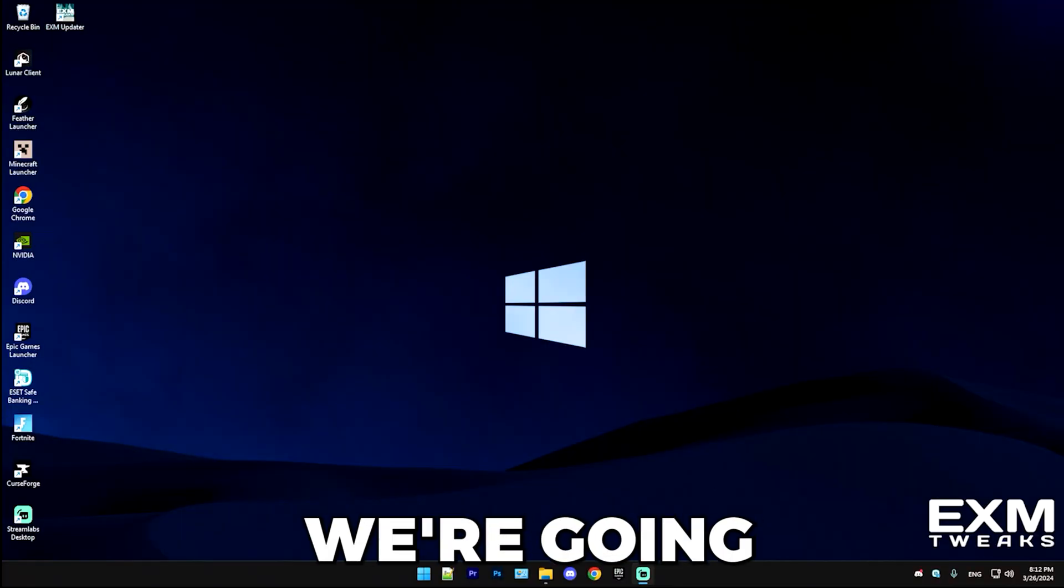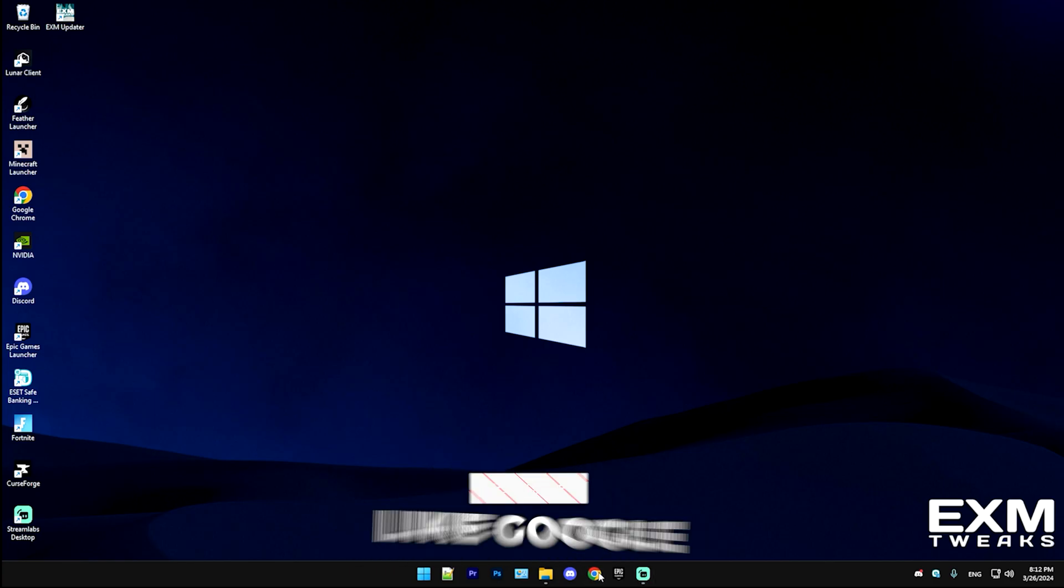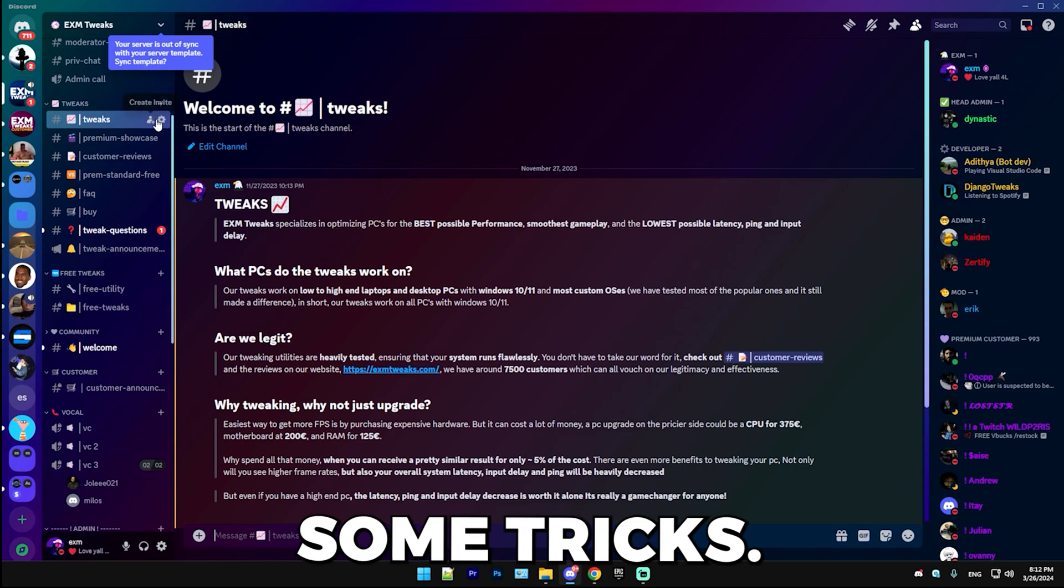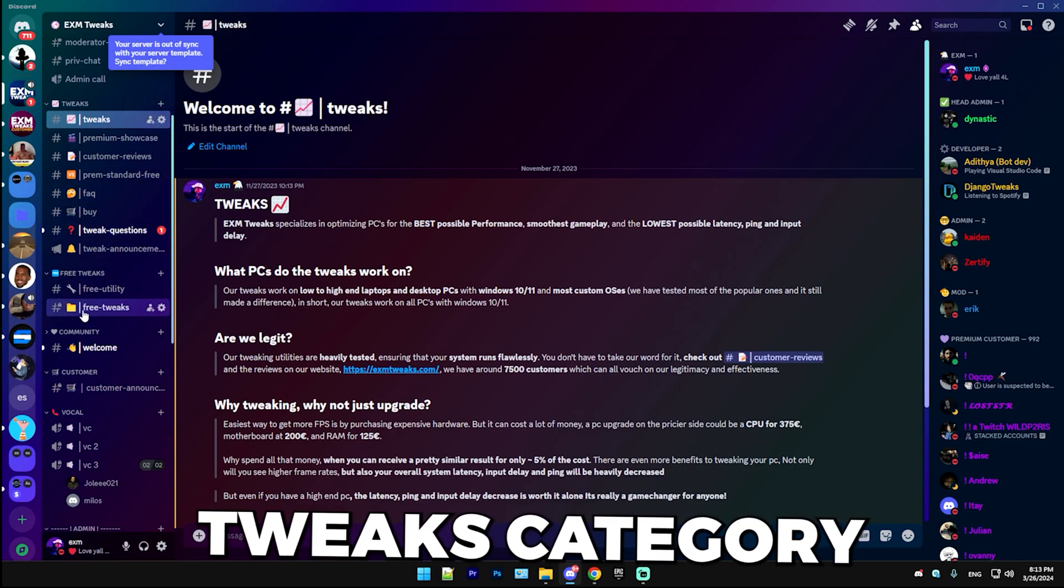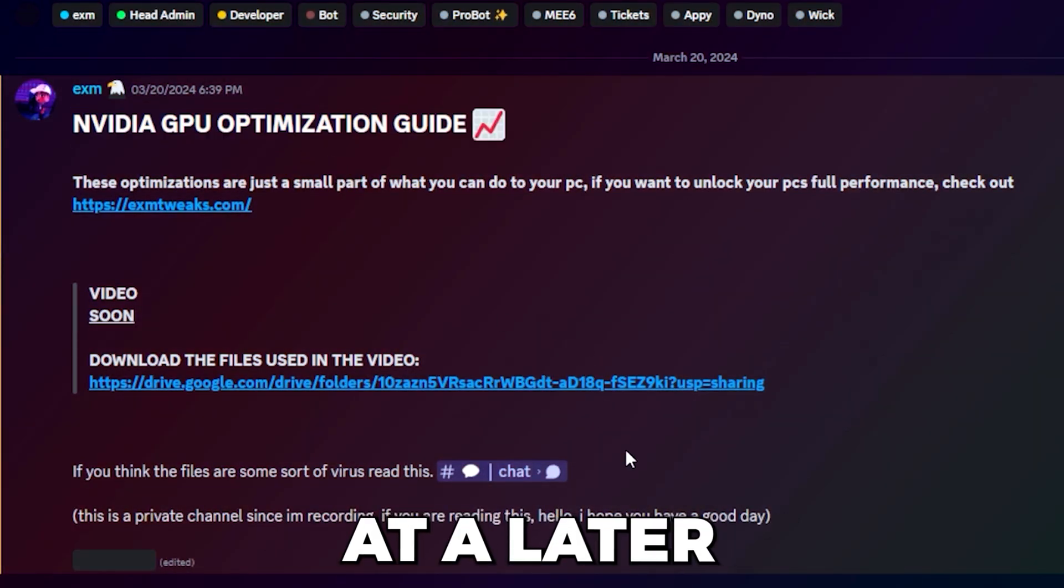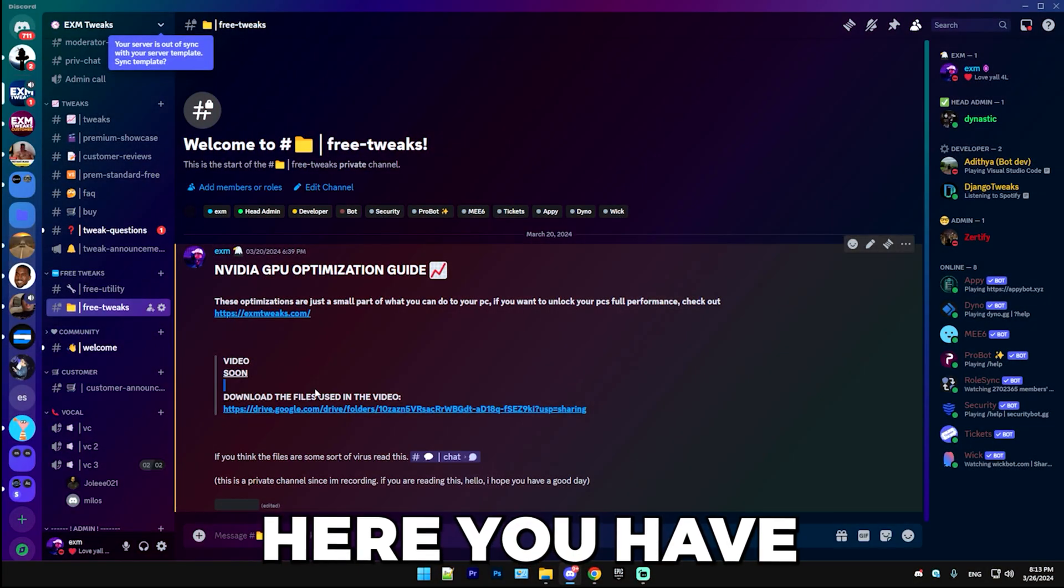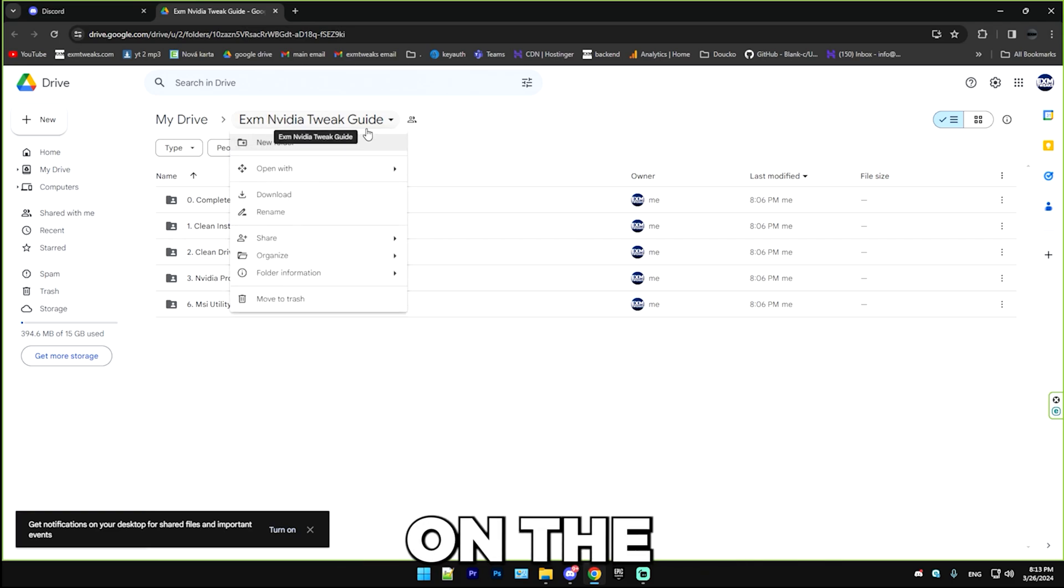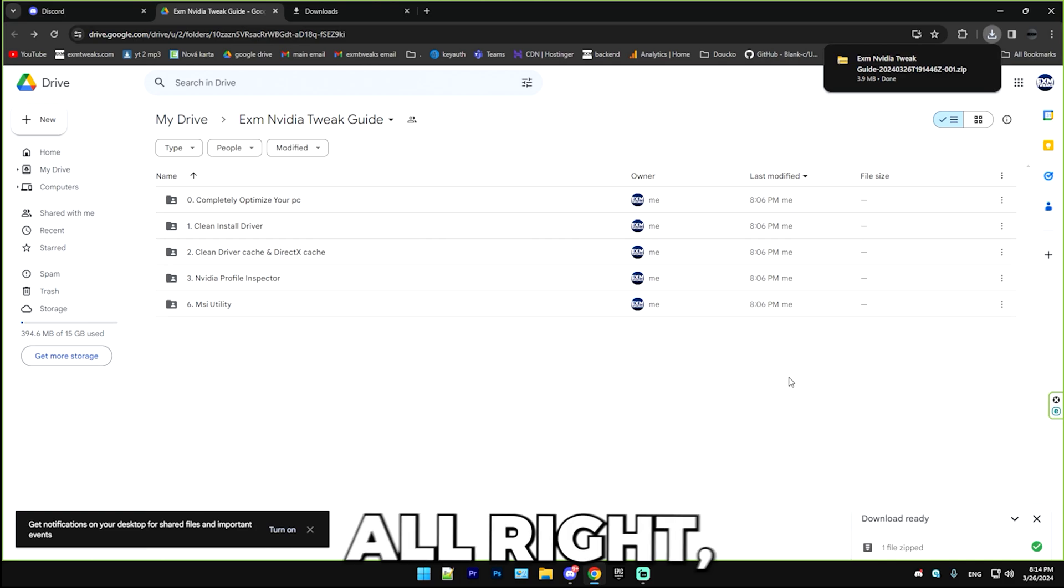So the first thing we're going to be doing is downloading the files used in this video. Simply open your browser, go to Google and search discord.gg slash exm. It will join you in my Discord server. Navigate to the free tweaks category, and you should see NVIDIA GPU optimization guide. Simply right click on the exm NVIDIA tweak guide folder, press download, and this will download it.